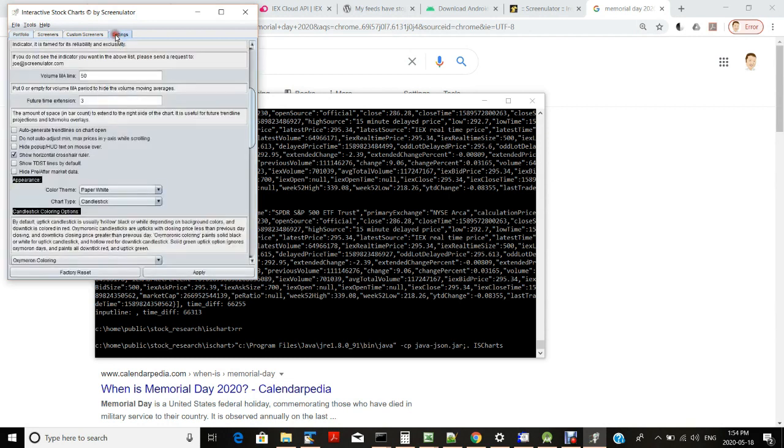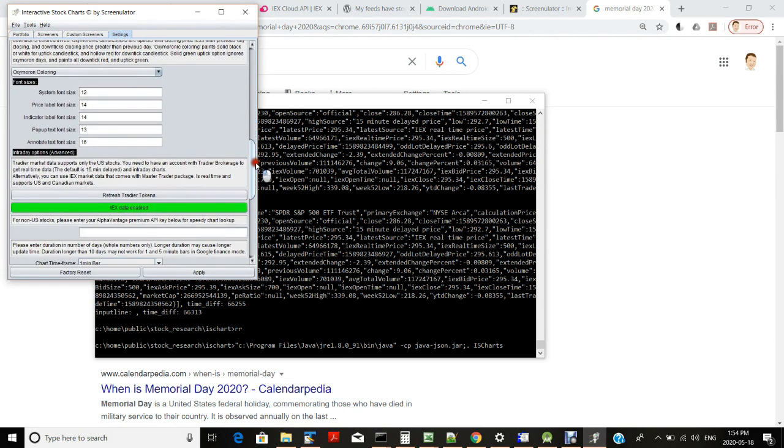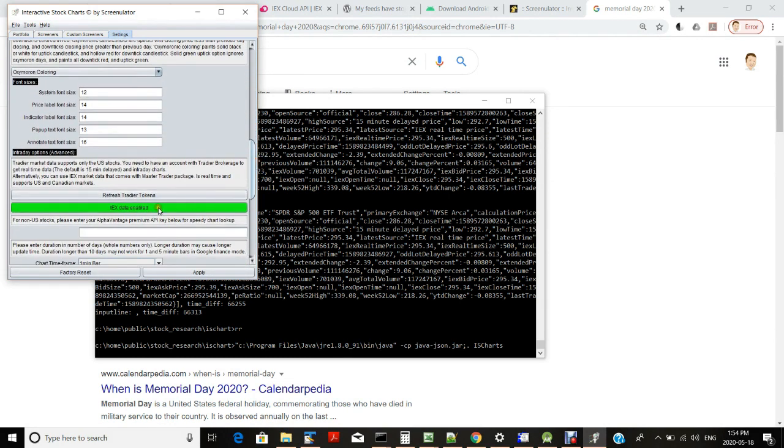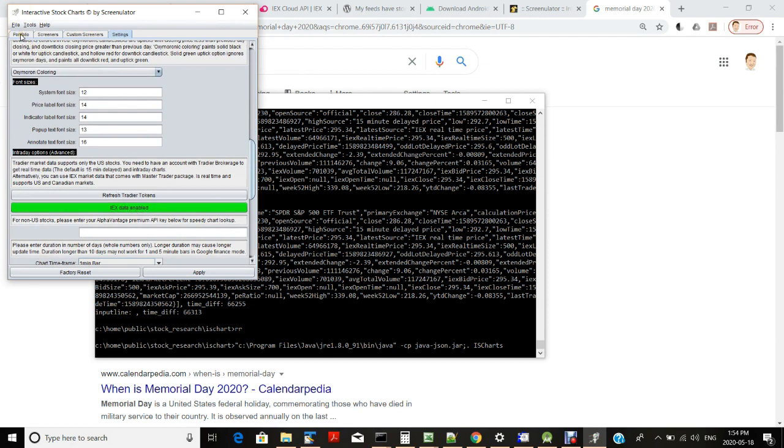First you have to enable IEX market data. As you can see the IEX data is enabled. If it's not, you click on this button to enable. Any master trader package subscriber will have this option enabled.